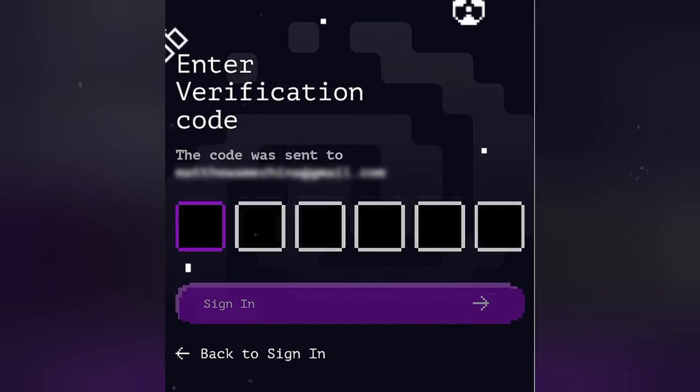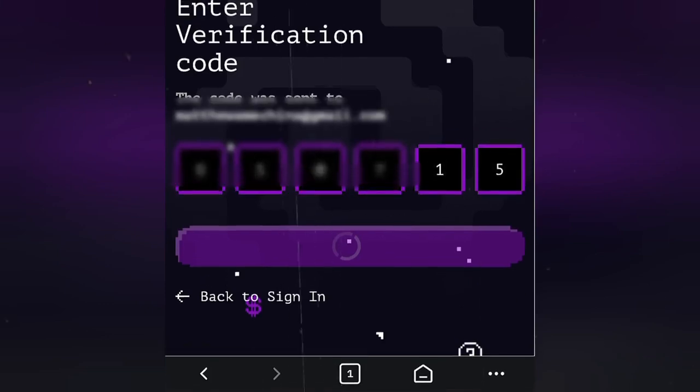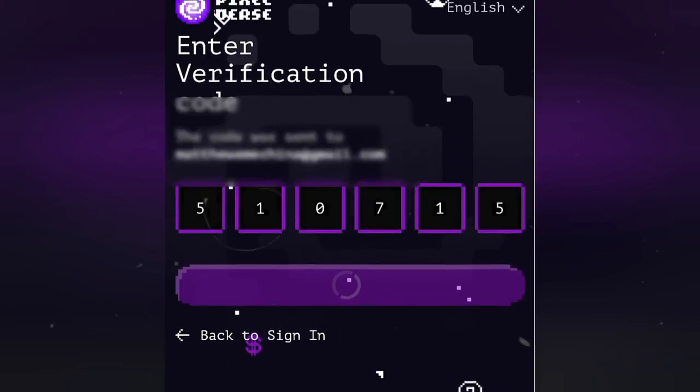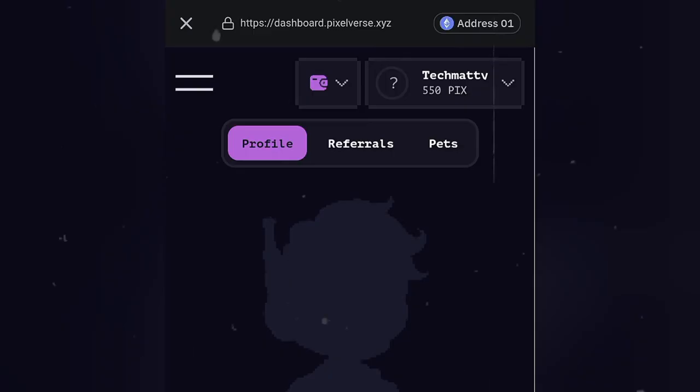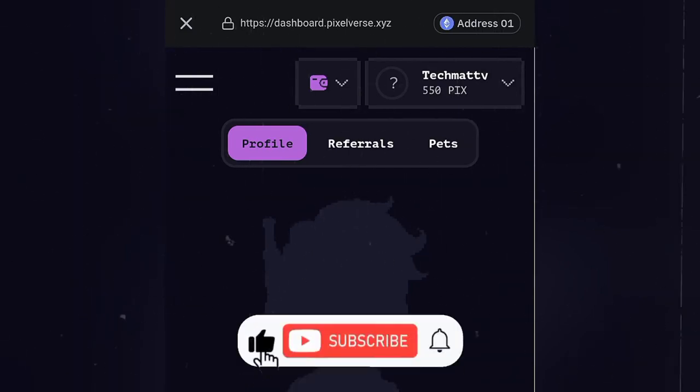Now, a six digit code has been sent to our email. Just copy it and paste it here. Now that we have signed in into the Pixelverse dashboard from Bybit wallet, let's connect our wallet now.